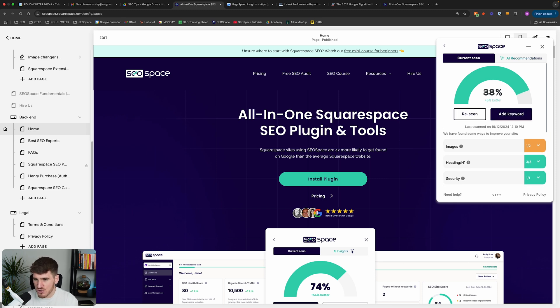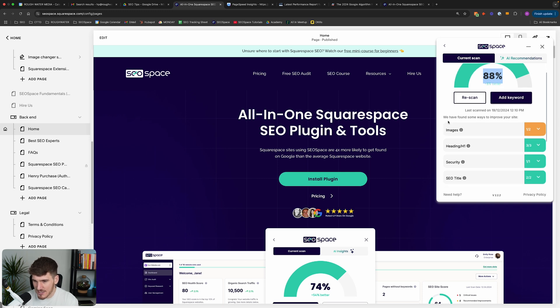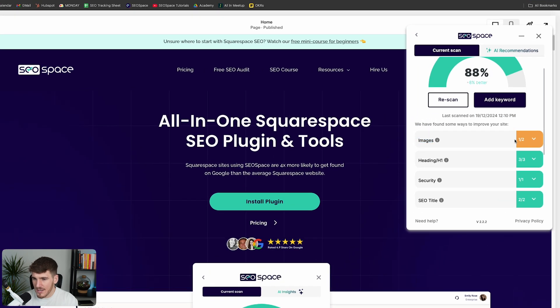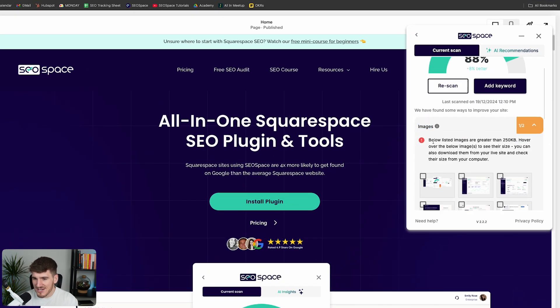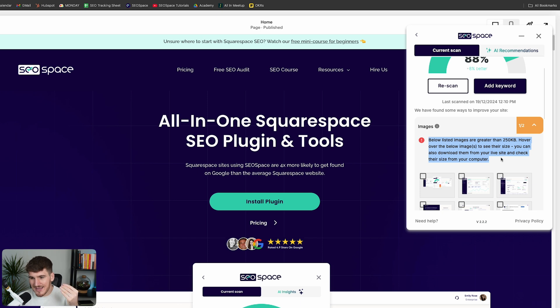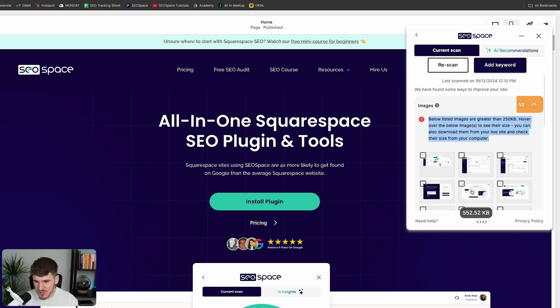So as you can see here, my score is 88 and you can see here it's highlighted some ways that we can improve our site's SEO. Clicking on this top one here, it's saying images and it's actually saying that below there's images that are greater than 250 kilobytes. And this is actually one of the main ways that you can improve your Squarespace page loading speed. It's actually by compressing the images on your web page.